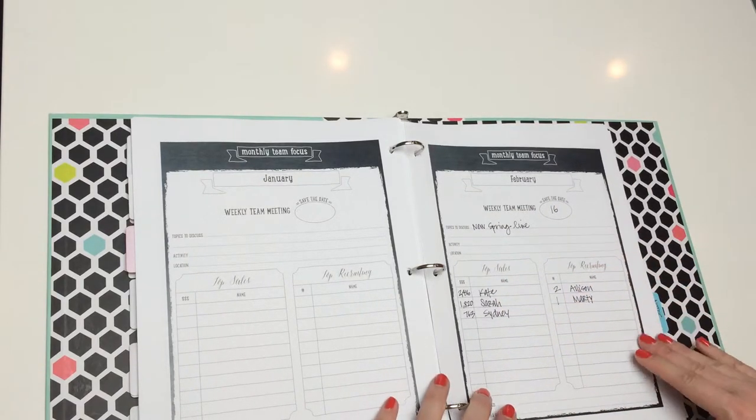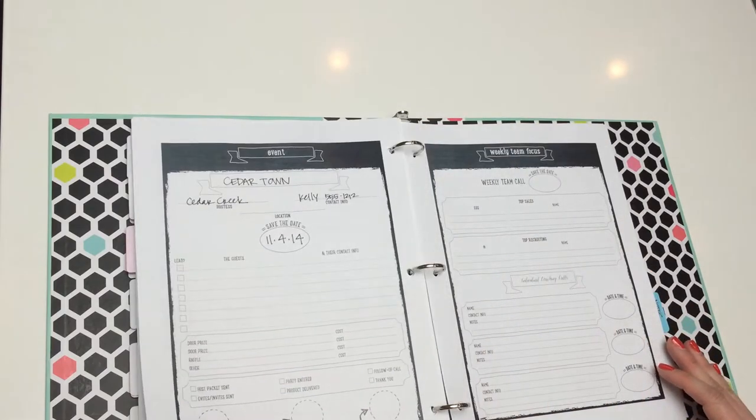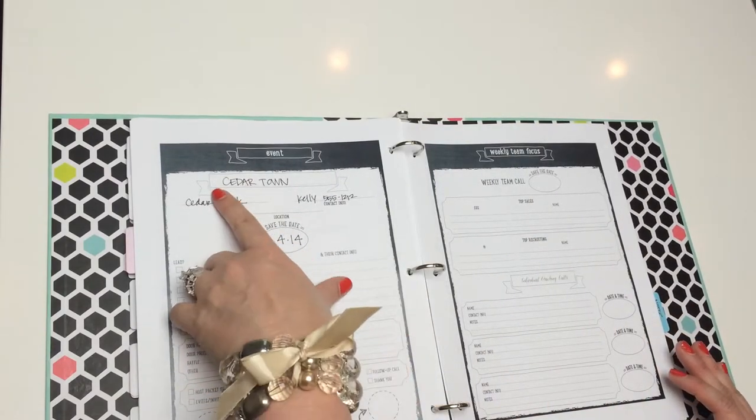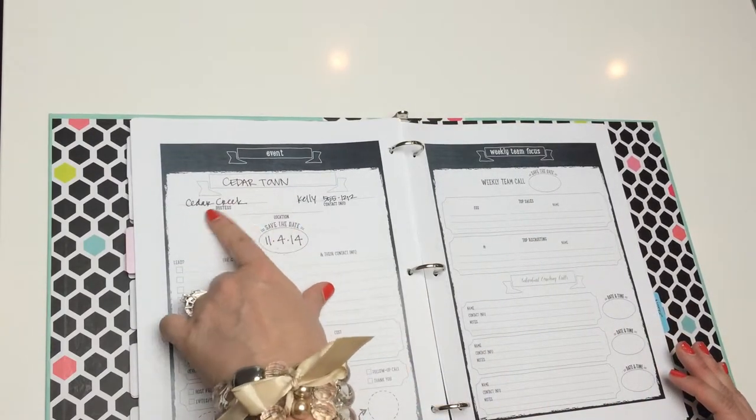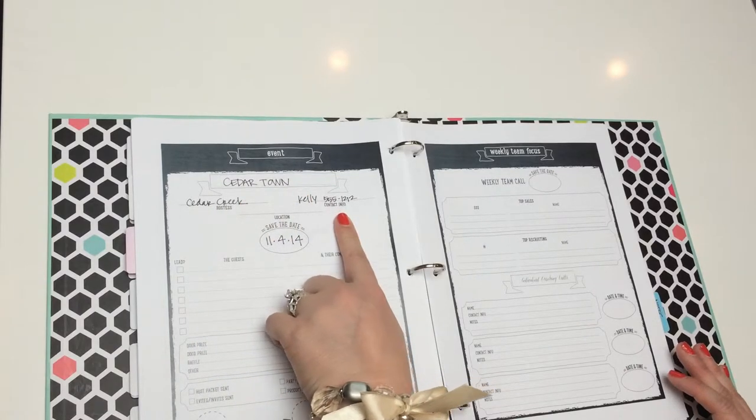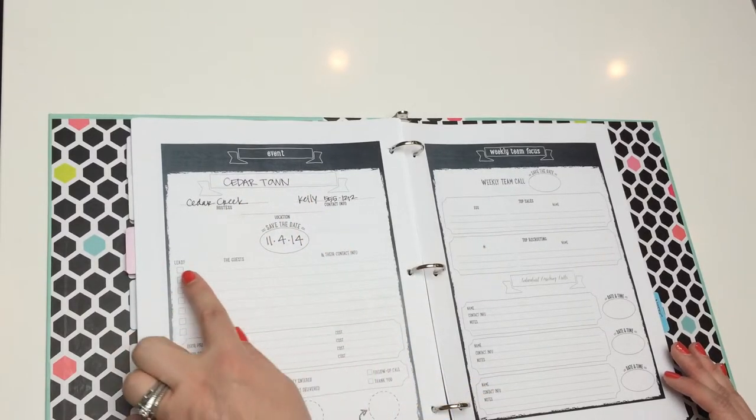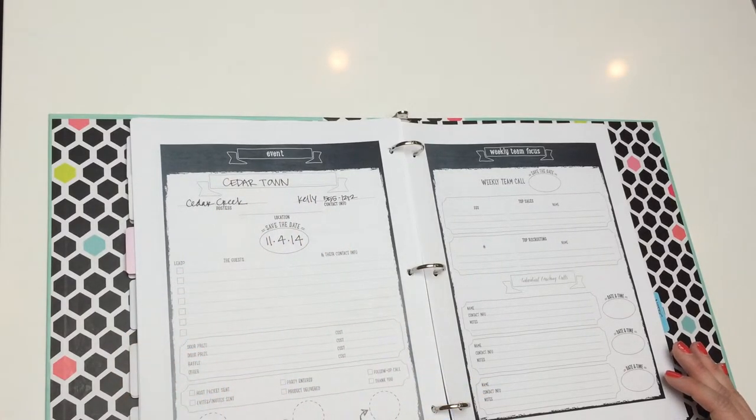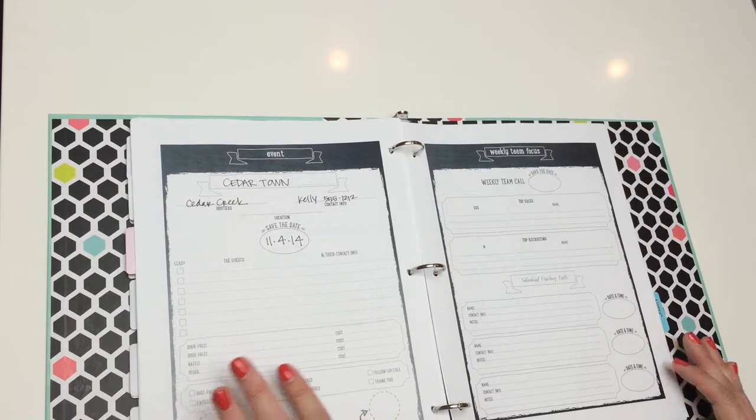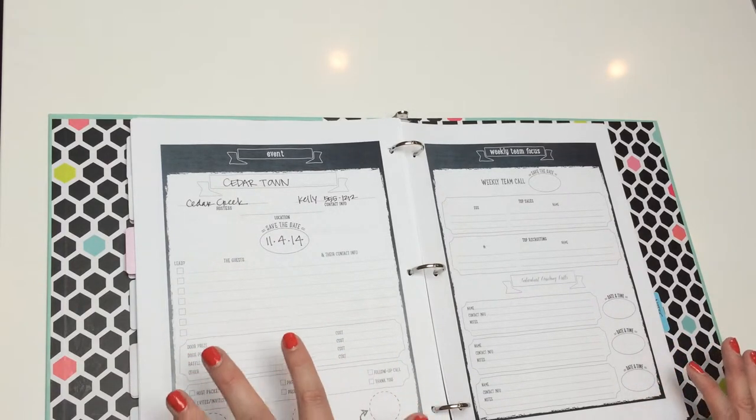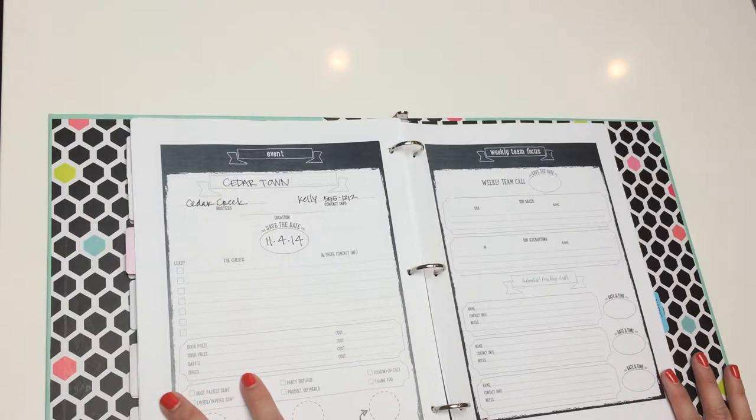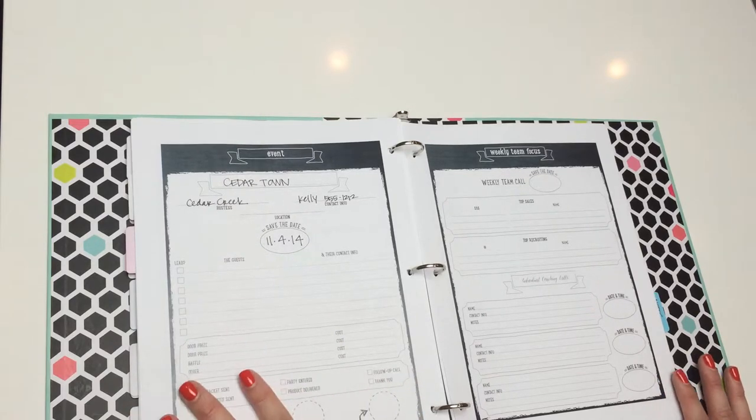When you have events, you can record the event, the hostess, contact information, the guests, and whether or not they were leads. And when you can contact them, who you sent the door prize to, just really helps you follow up with all the things that you say you'll follow up on.